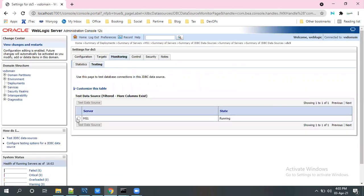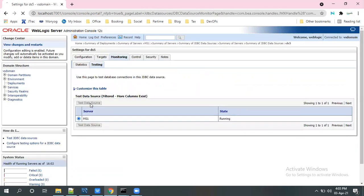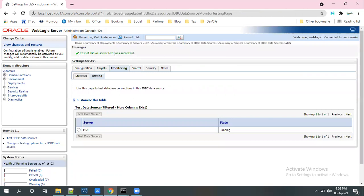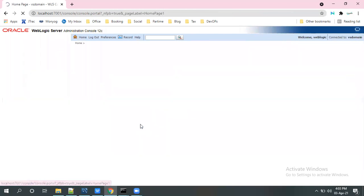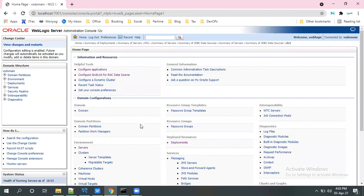Go to the monitoring and to the test data source. See test of data source DS5 on server MS1 was successful. This is all about the data source creation and the restart of the data source and then the testing of the data source.